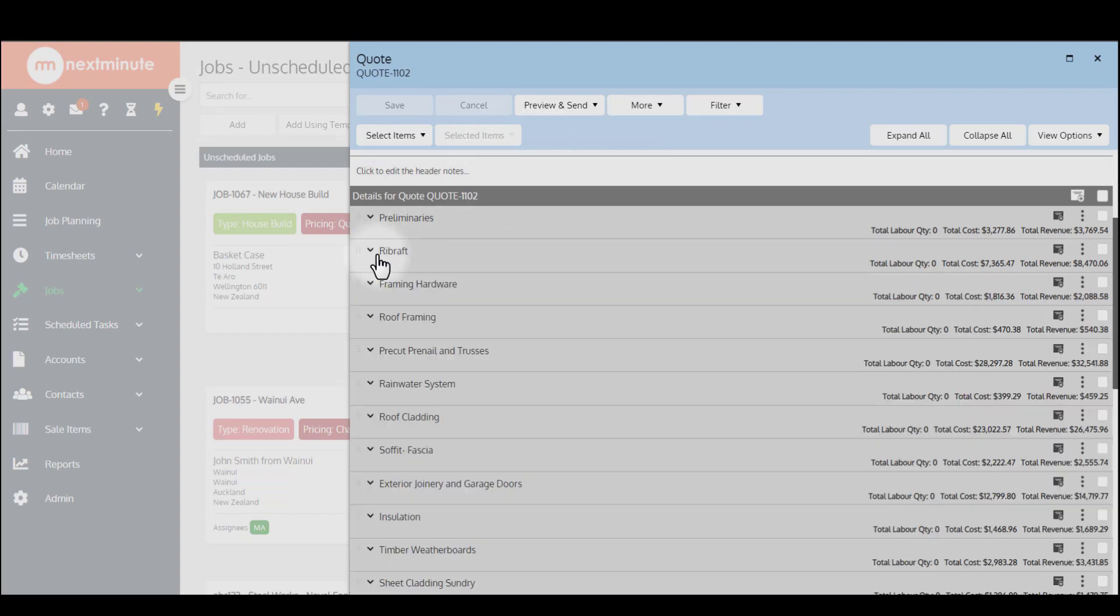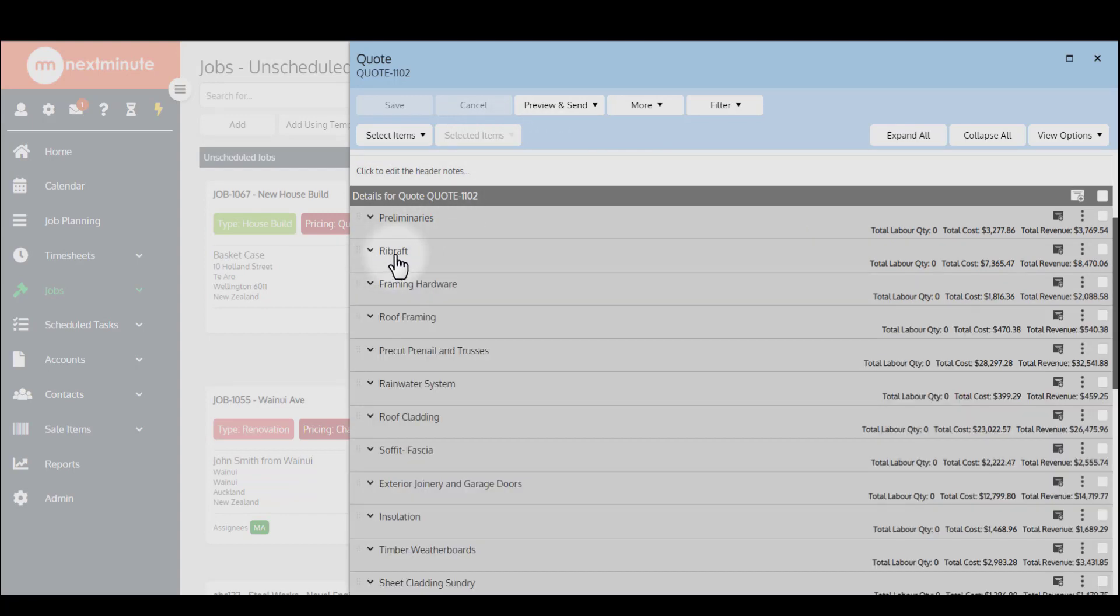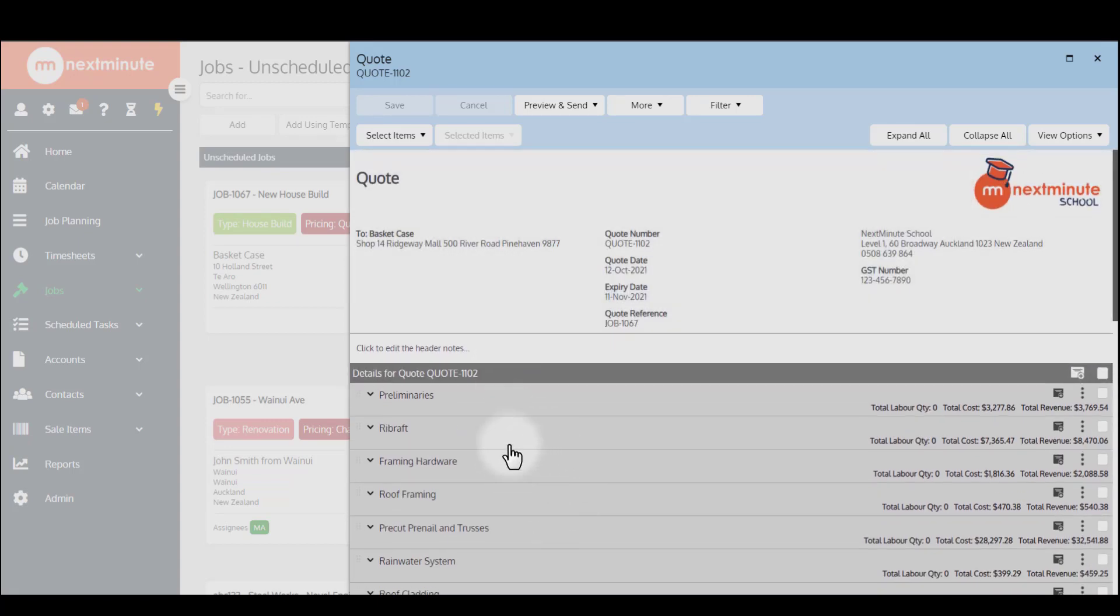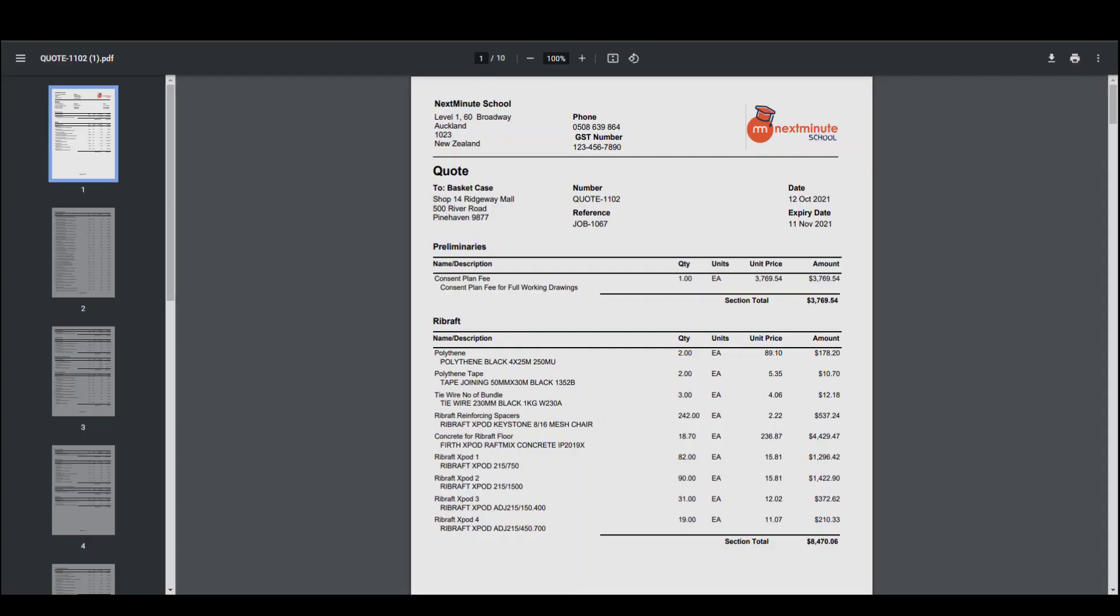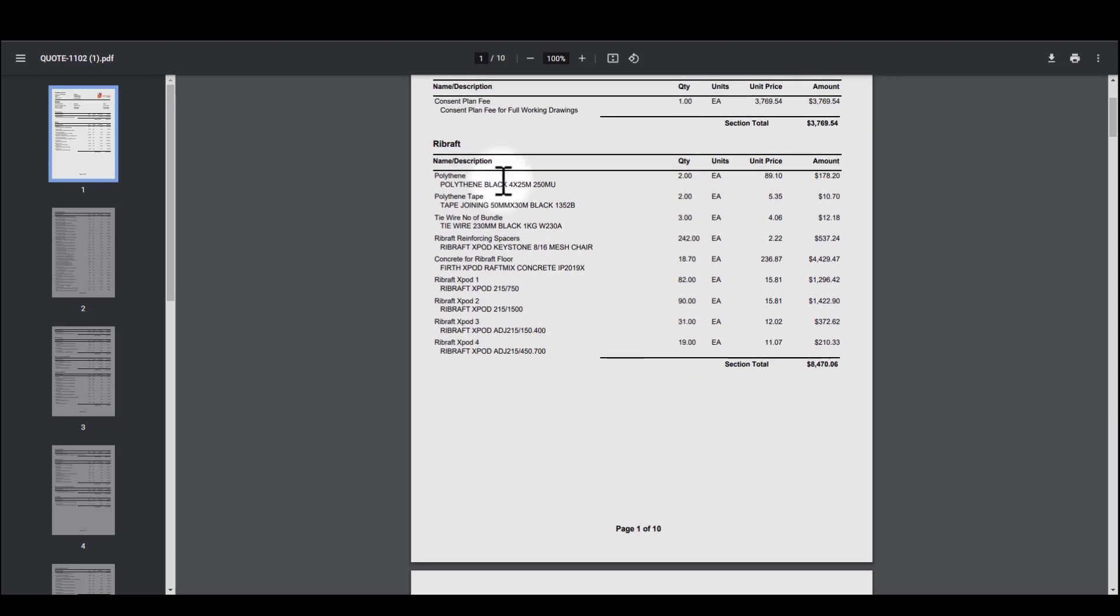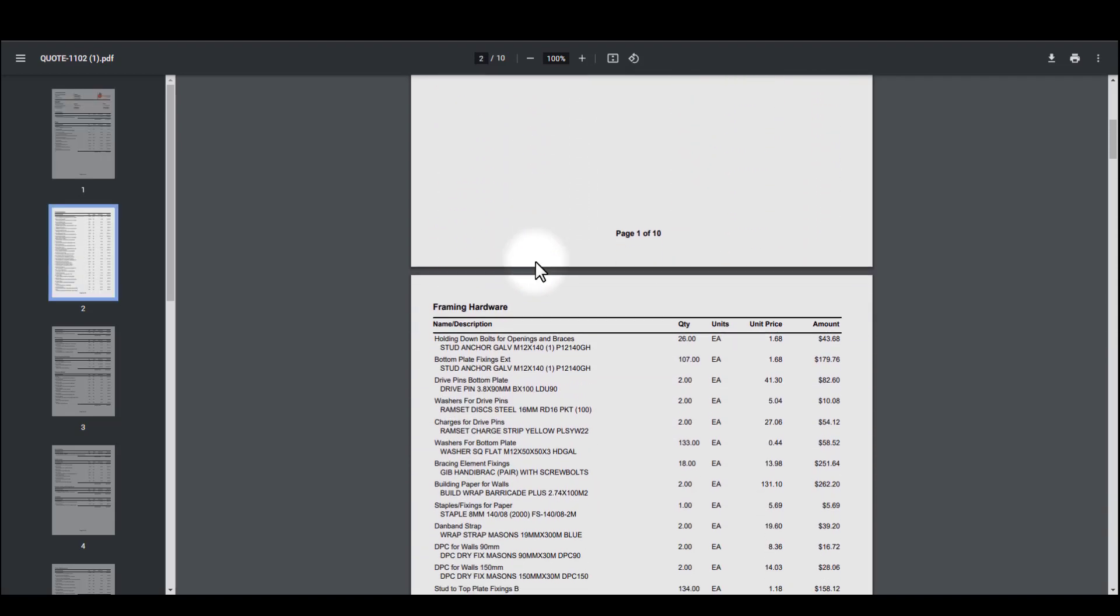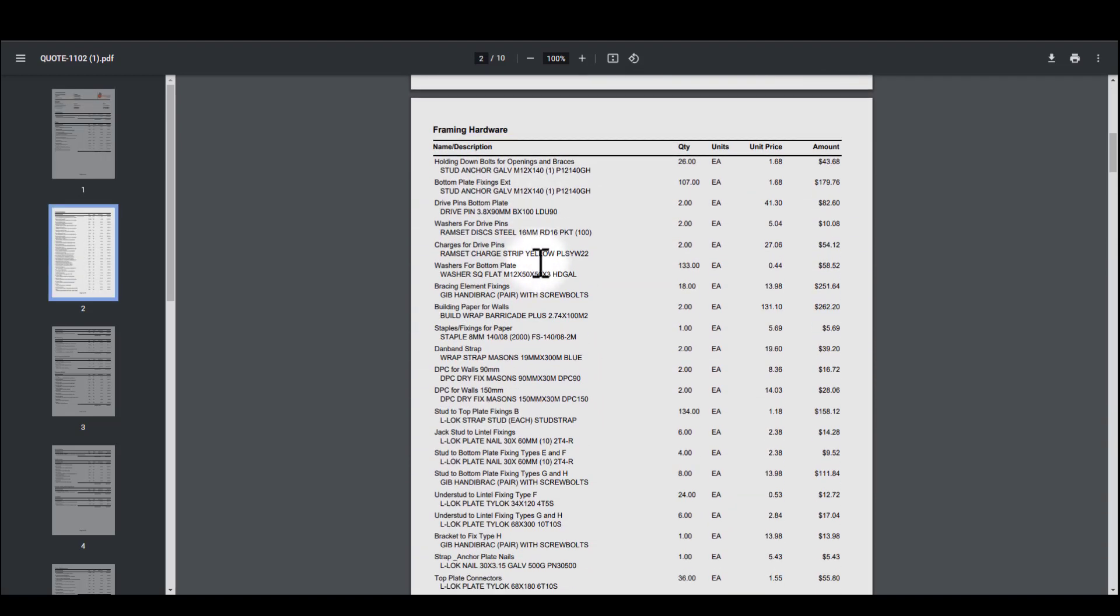What we want to look at is customer facing versions of this particular quote. I've got a few examples open, so I'll open one up here. This is the first option, a highly detailed version. You'll see preliminaries as a section title, then it says name, description. I've got an item name and description there with quantity, the units, the unit price individually, and the amount. You'll see how that stacks up as I scroll through here with those different sections. This is quite a highly detailed quote.